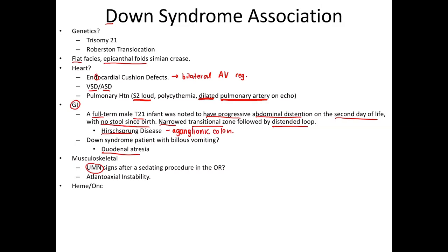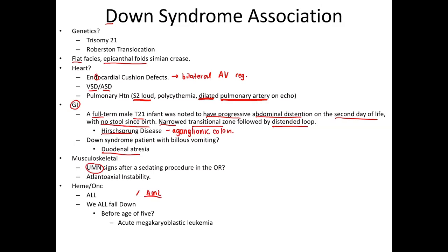From a hematologic standpoint, Down syndrome patients can be tested on ALL, which is commonly associated with Down syndrome, but also AML — specifically acute megakaryoblastic leukemia — which is classically taught as a complication presenting before the age of five.